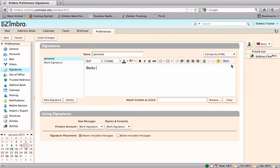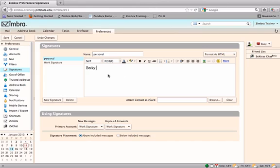Format as HTML will open a formatting toolbar and allow additional graphics formatting to be done to both text and pictures. Type the signature in the Signature Composition pane.